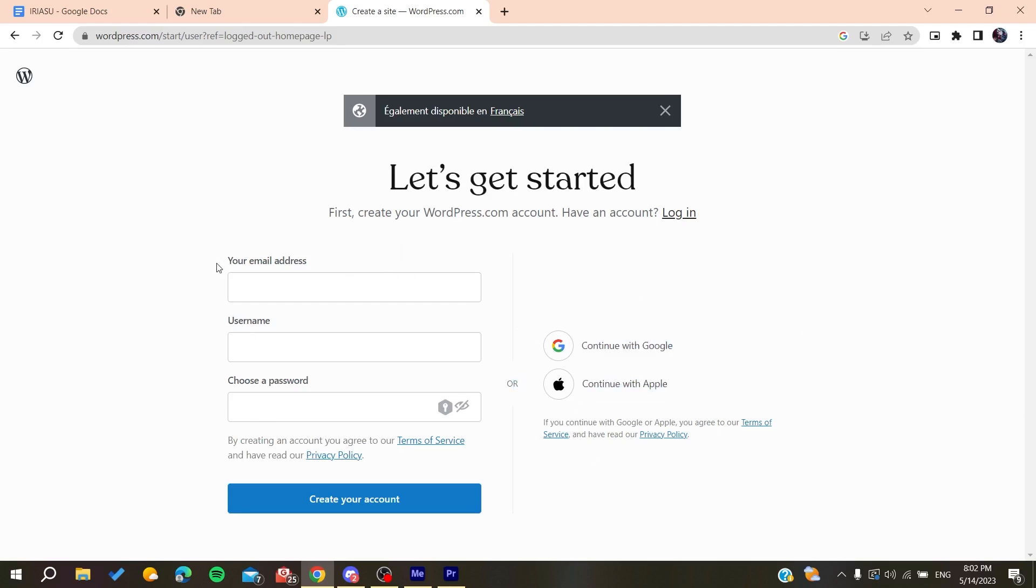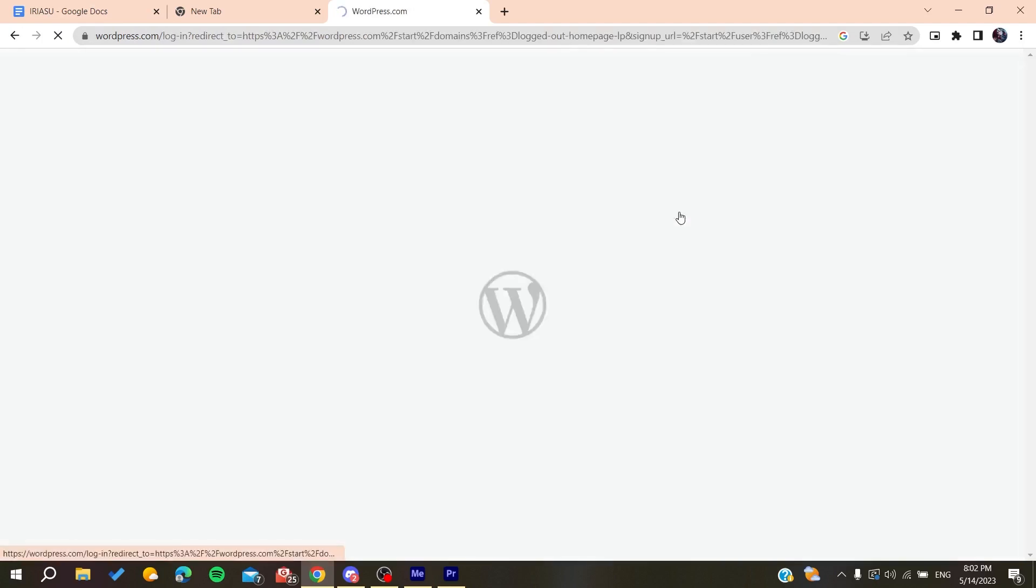You will need to verify the account by clicking on a link that will be sent to your mailbox by the WordPress organization or website. After you create an account and verify it, we would need to log into this account.